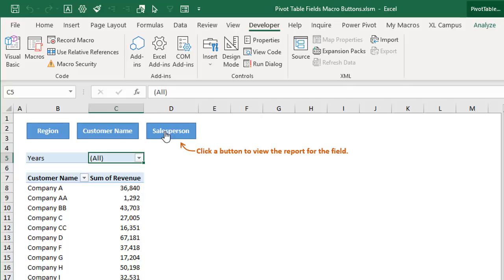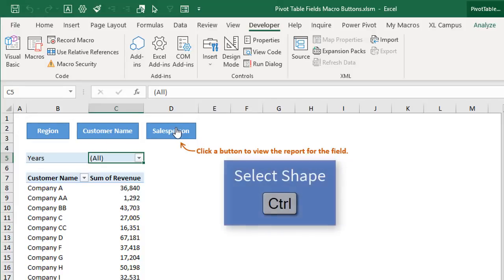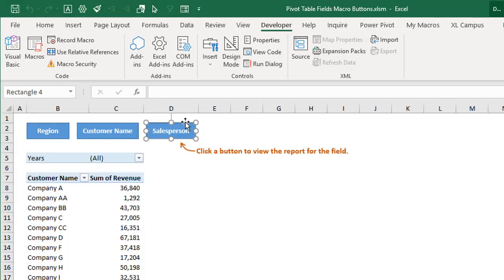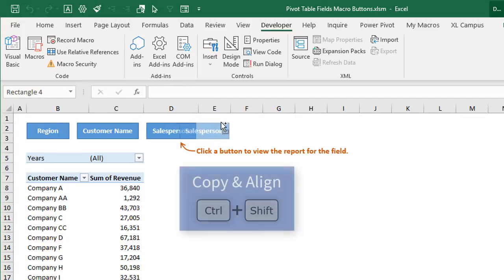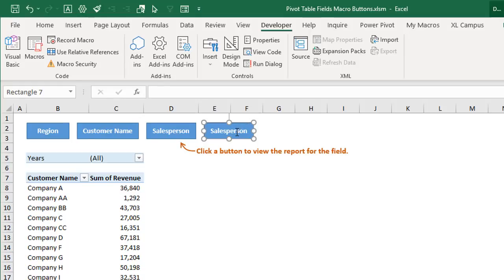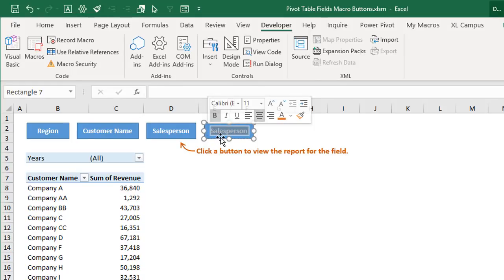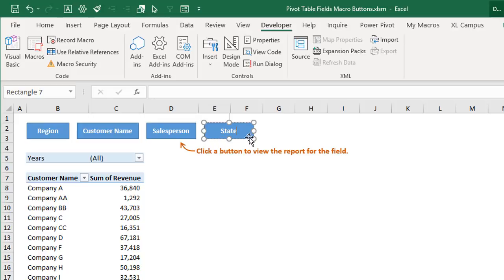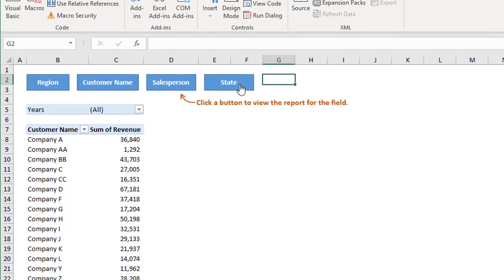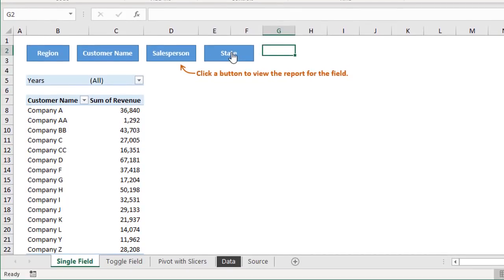And we could also add more buttons as well. So if I hold the control key and click this, that'll select the shape. And then if I just left click and hold and then hold down control and shift, that will create a duplicate copy of my shape here. And I'll just release that. And then I'm going to change the text. Instead of salesperson, we'll just put state in here, which is another field name for my pivot table.